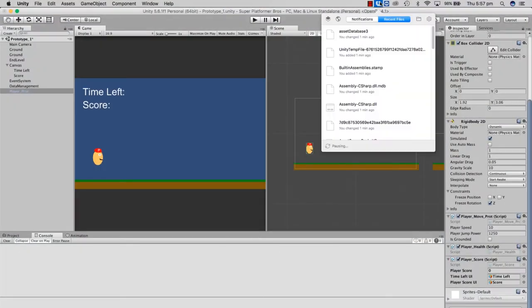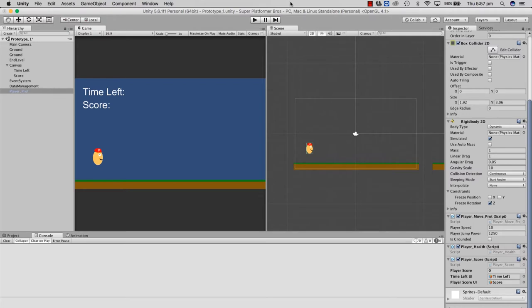Hey everybody, welcome to another tutorial. This is Dave from Let's Make a Game Together. I just spent the last hour making this video and it was going nowhere and falling apart, so I've scrapped it, come back to the drawing board, and I'm going to try again. I was trying to do an episode on animations but kept failing — animations aren't my strongest skill — so I had to open Photoshop about five times. This time we're going to take a much simpler approach.